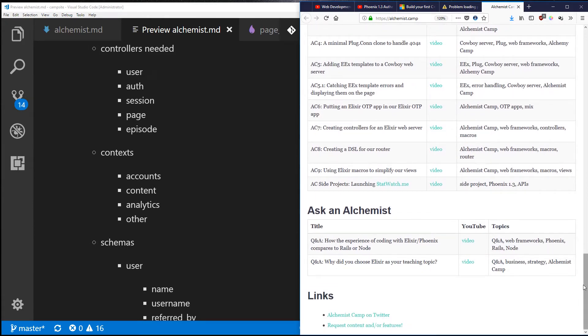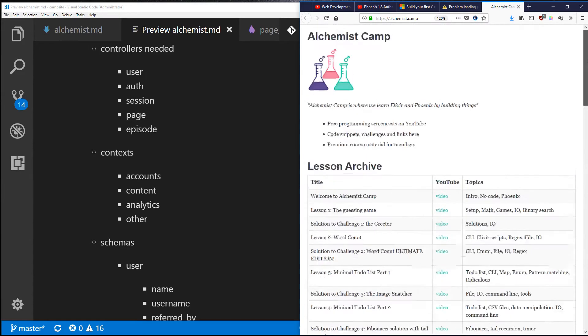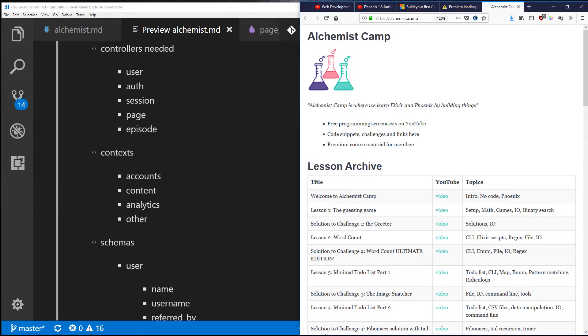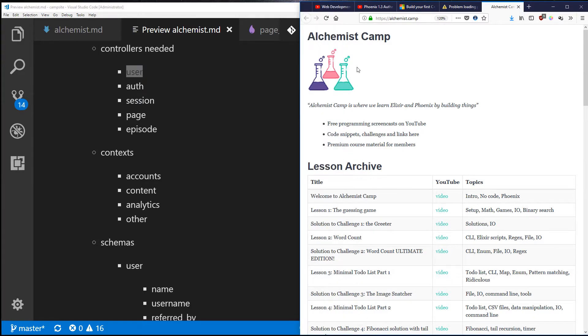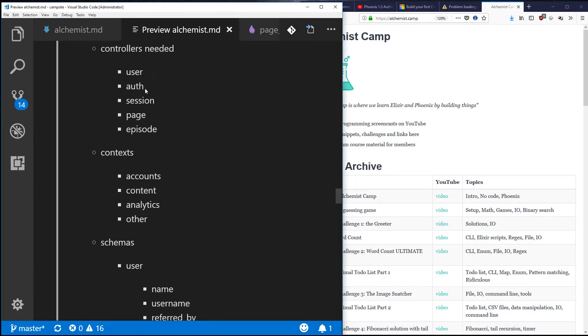What we're going to do is make a more full-featured Phoenix app. It's going to have a user controller for all the users that join the site, and we'll have an auth controller that I'm not 100% comfortable calling a controller because really it's going to be a set of utilities other controllers use.